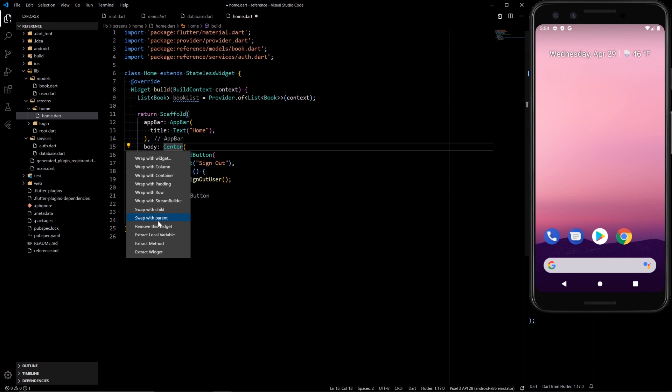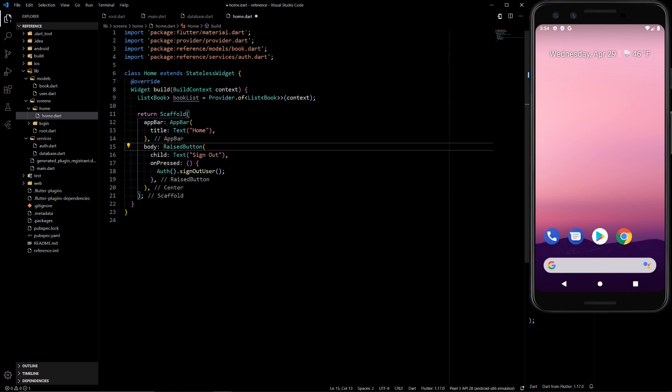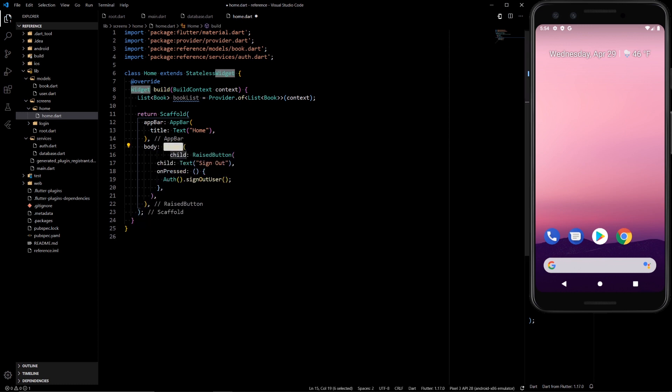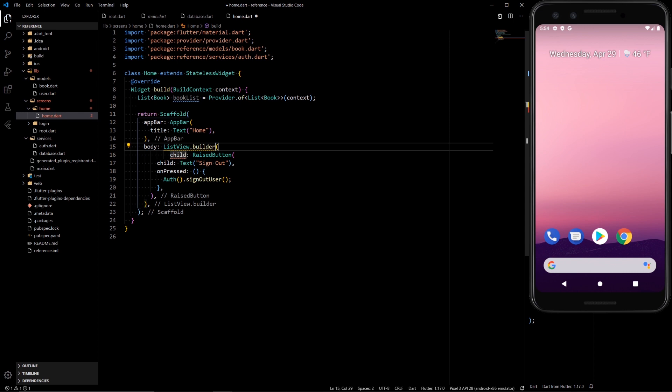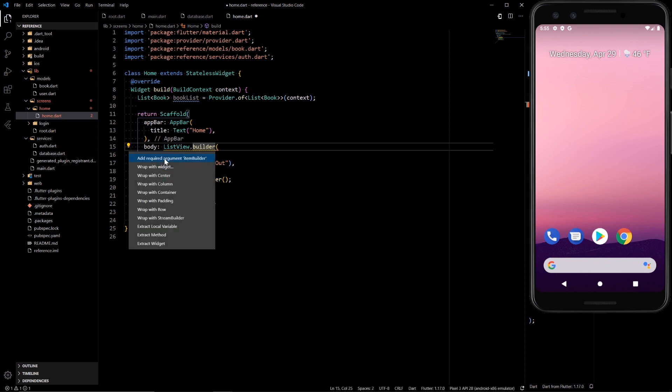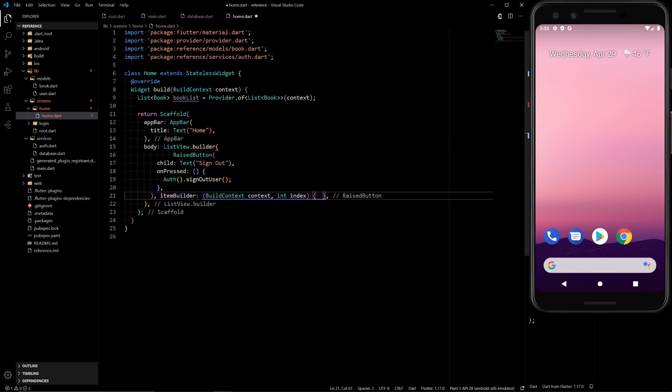So let's have this actually display the code that we want. Let's wrap this in the list view. Remove that center on accident, but we're going to need to do it anyways. So wrap this in the list view.builder.